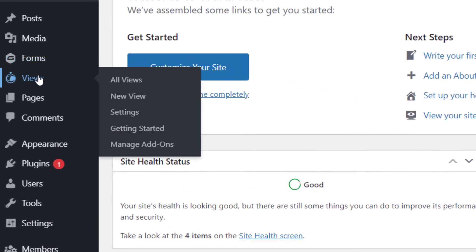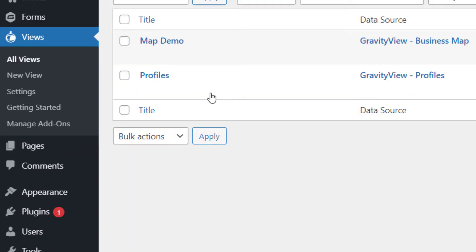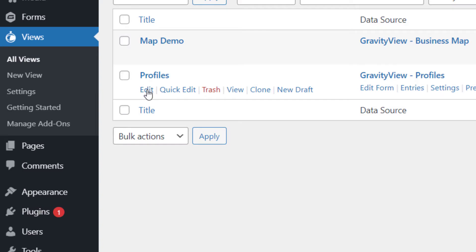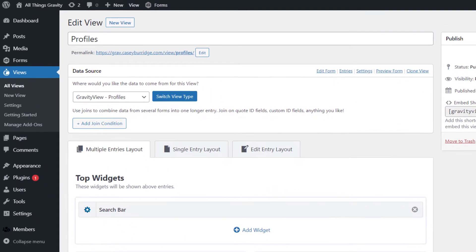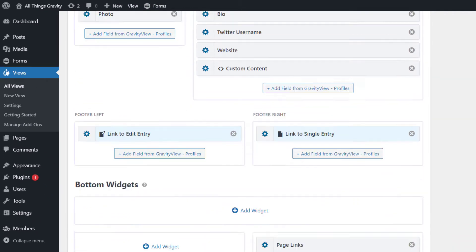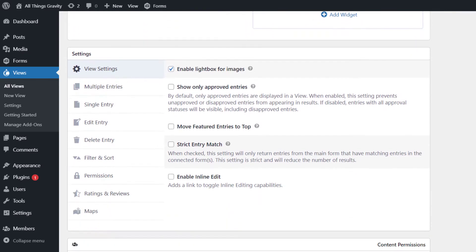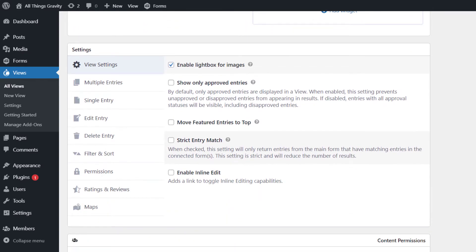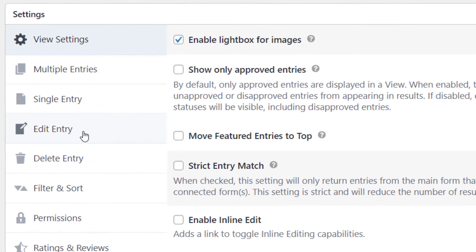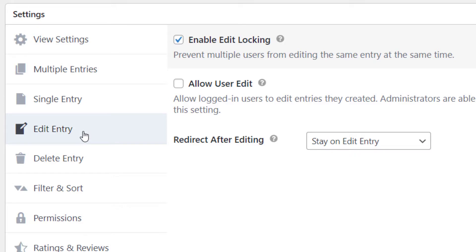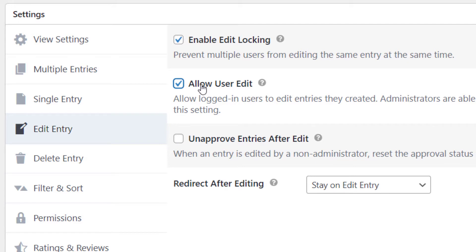To enable this feature, go to your Views, then edit the view you want to change. Now scroll right down until you see the Settings box. Click on the Edit Entry tab to bring up the Edit Entry settings. Now you can check this box that says Allow User Edit — that will let users edit entries that they create.